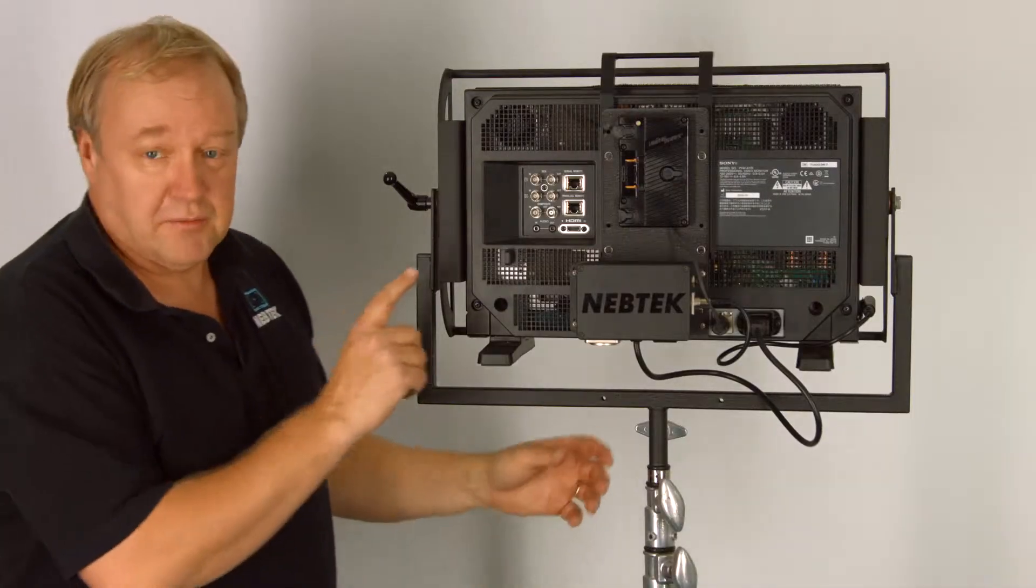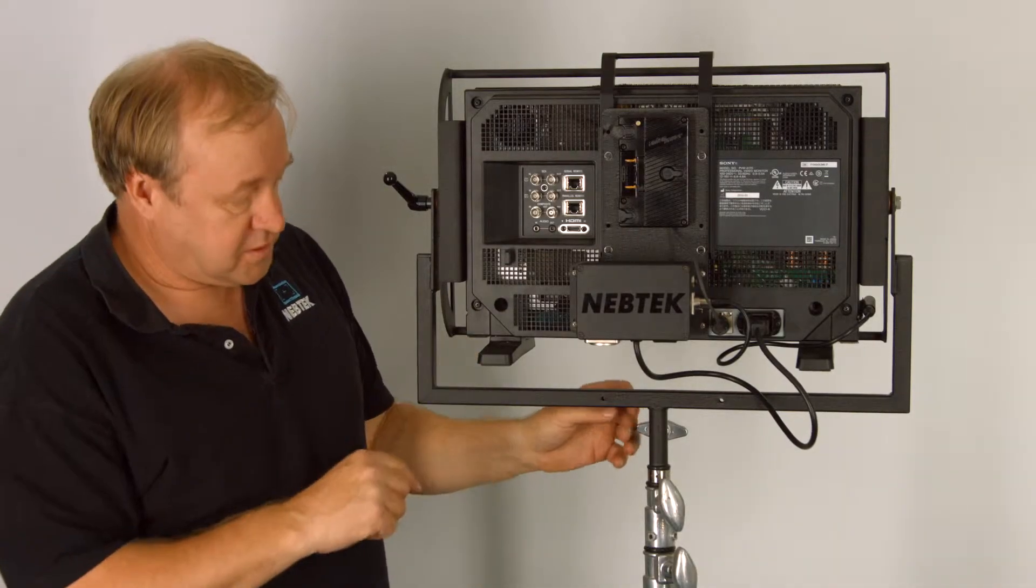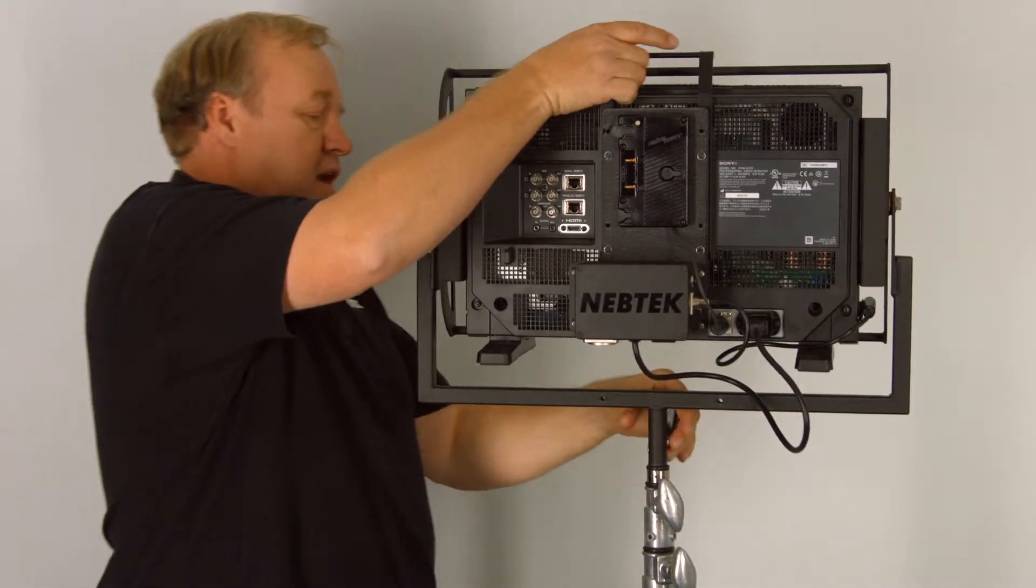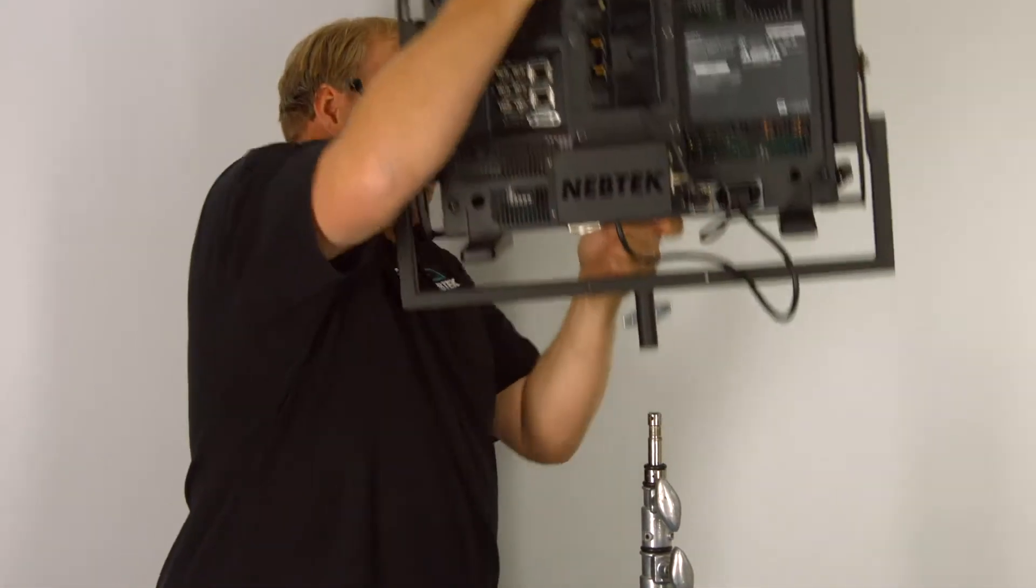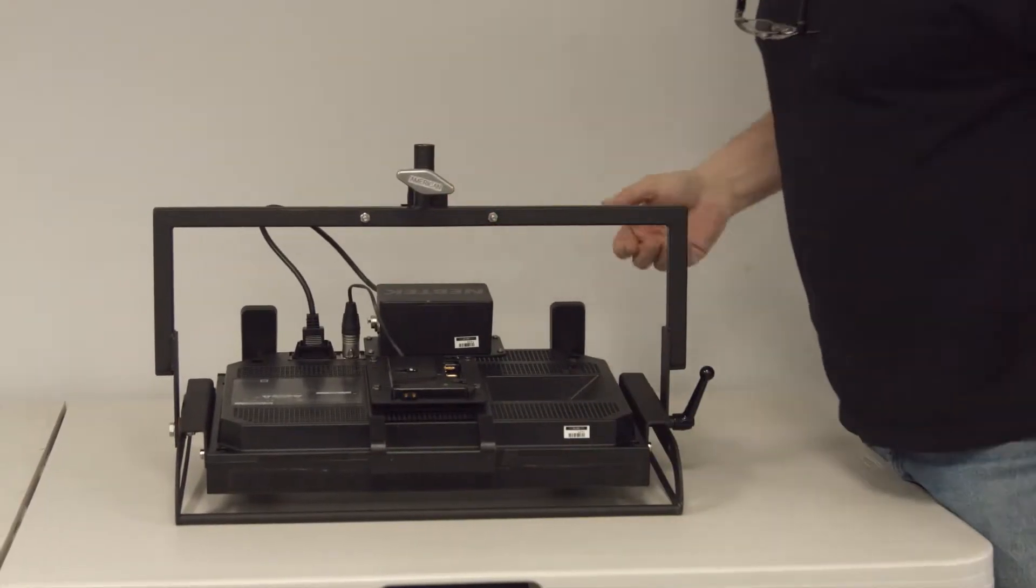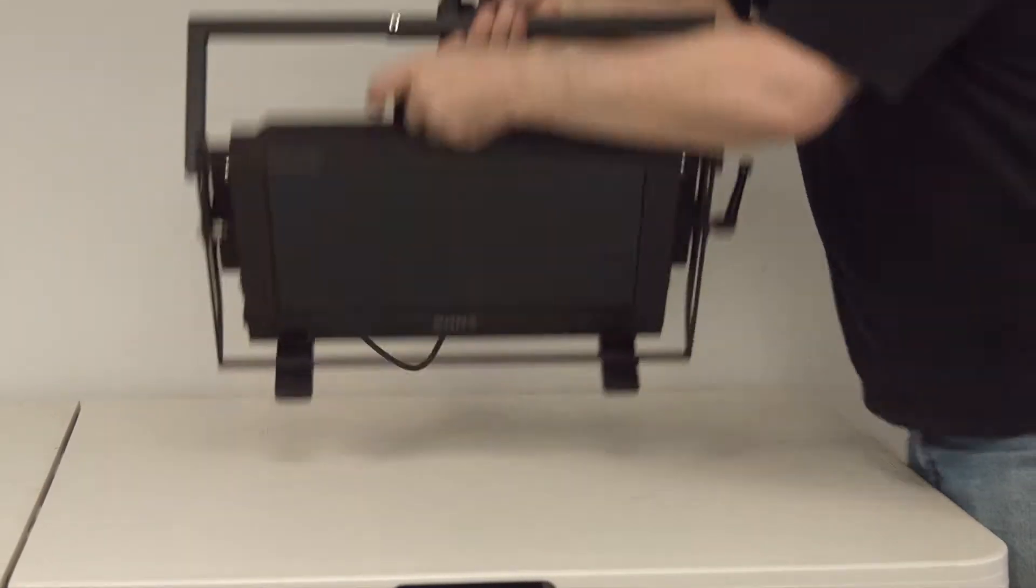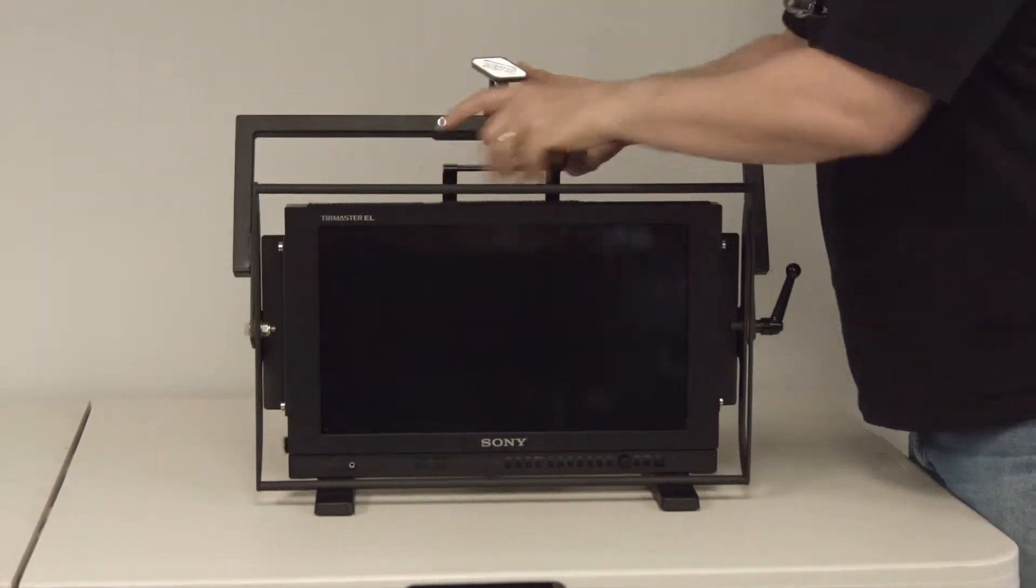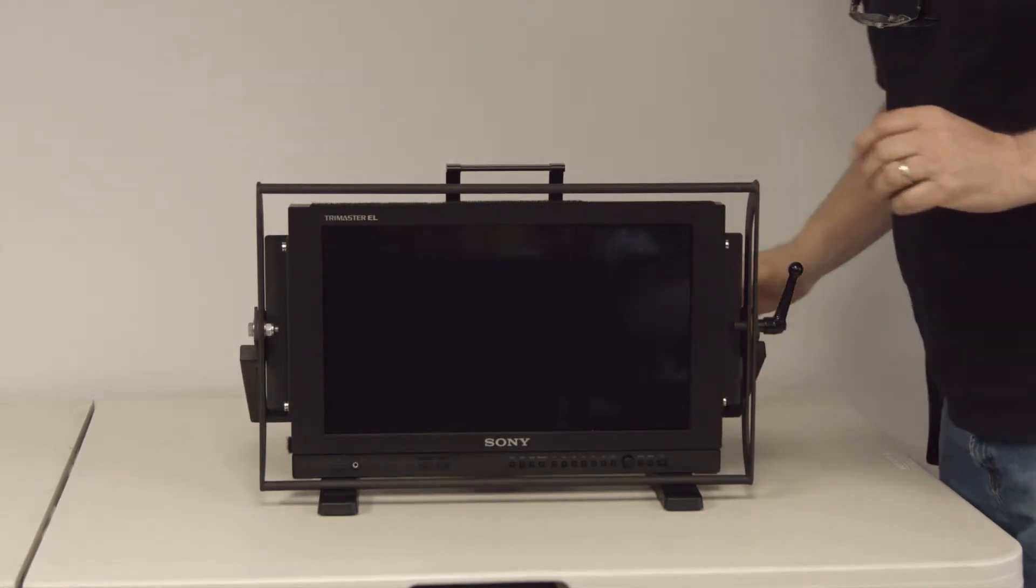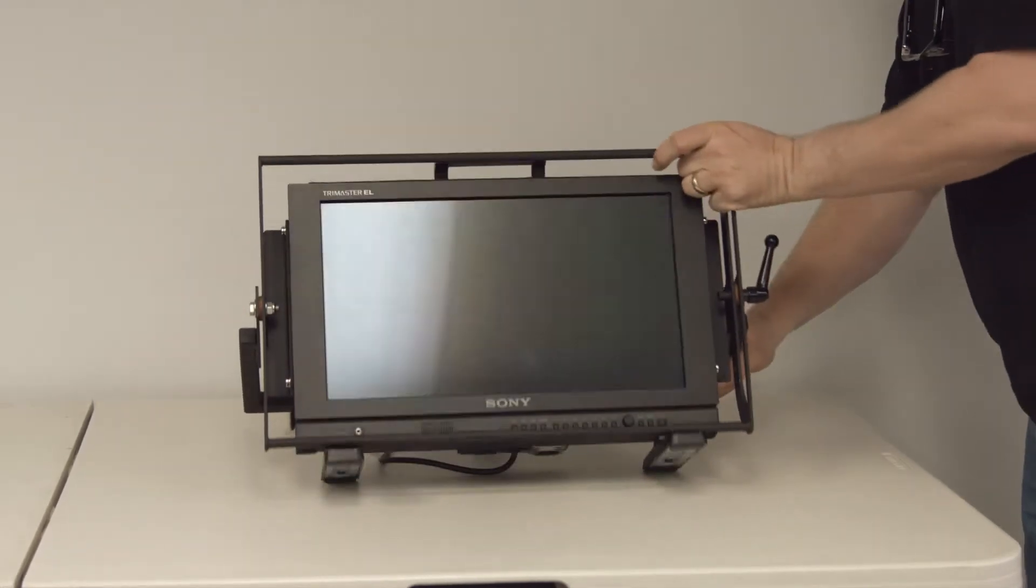I designed it with the feet on so that you can easily take it off the stand if you want and set it right on the ground on the feet. You can also adjust the angle of it if you'd like and lock it off.